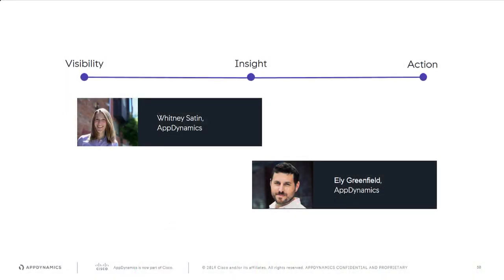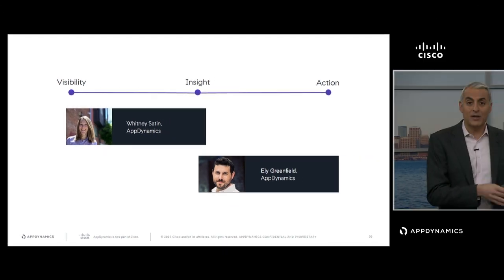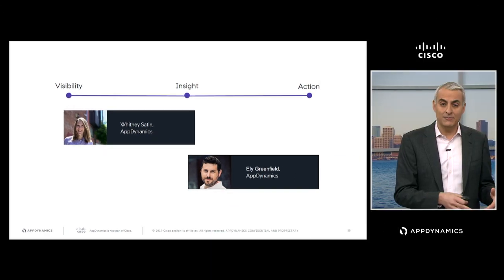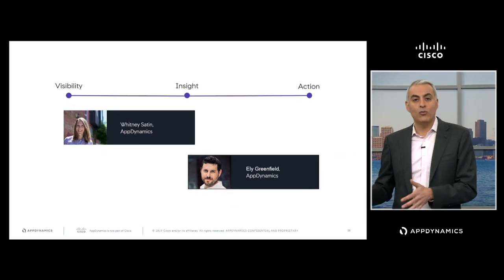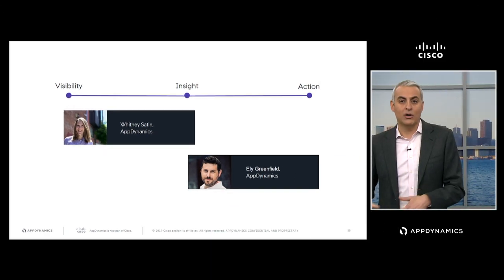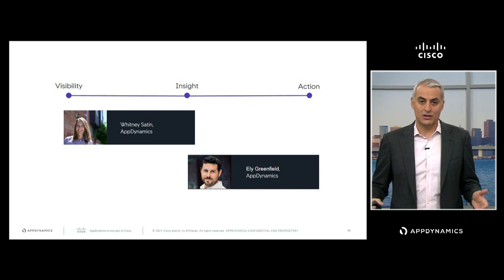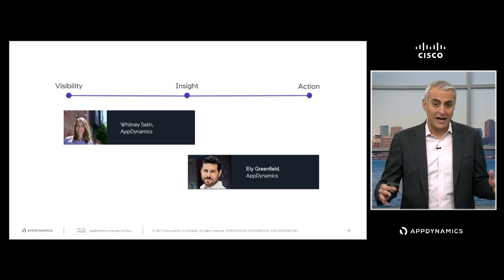Over the next 20 minutes, we'll show you the latest advances in application visibility, and then introduce you to our all-new Cognition Engine that automatically identifies root cause and helps you automate remediation. I'd like to start with the visibility piece and welcome Whitney Satin, our Senior Manager in Product Marketing, to show us visibility.